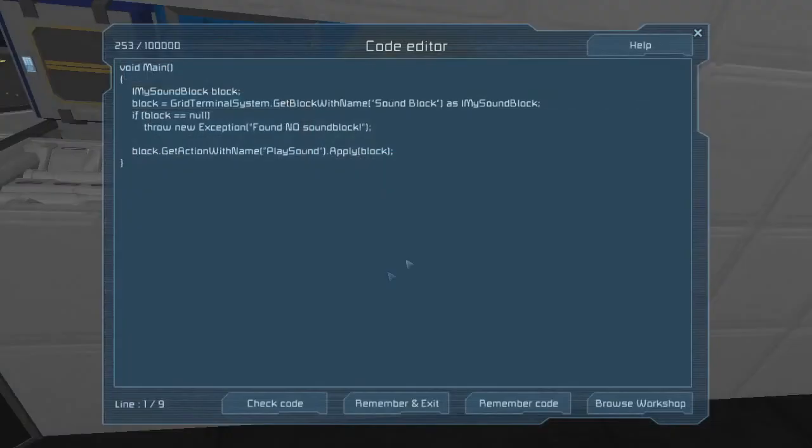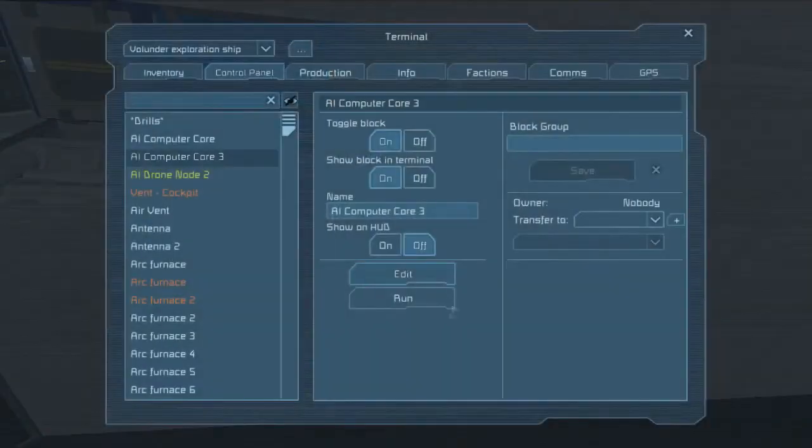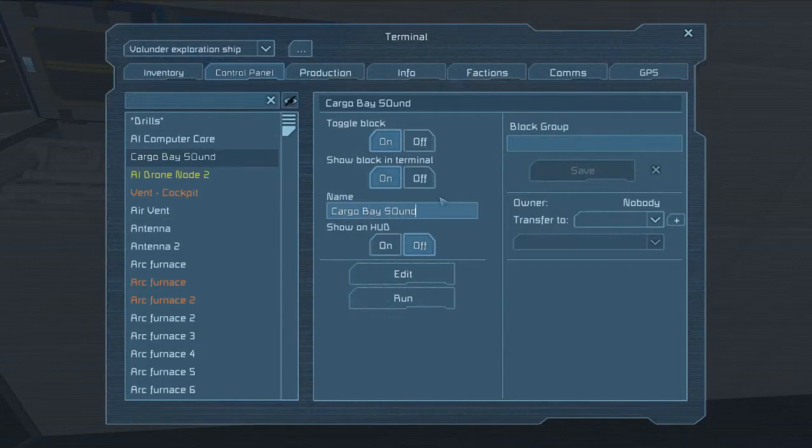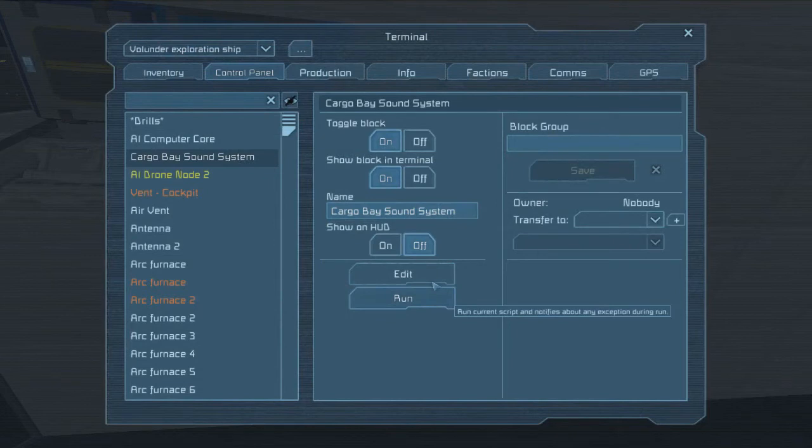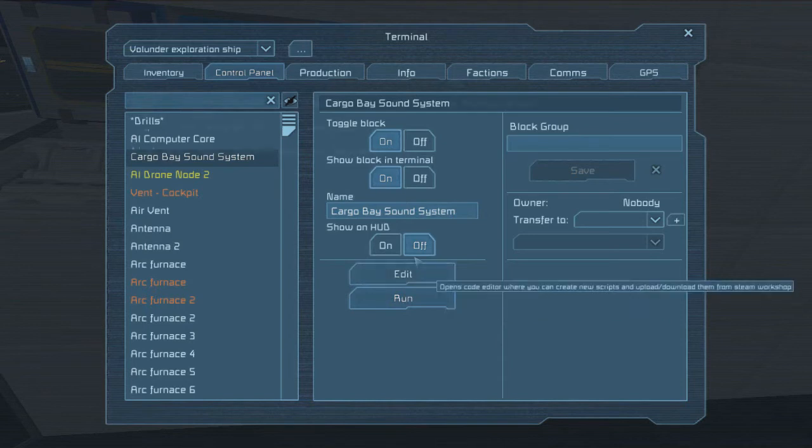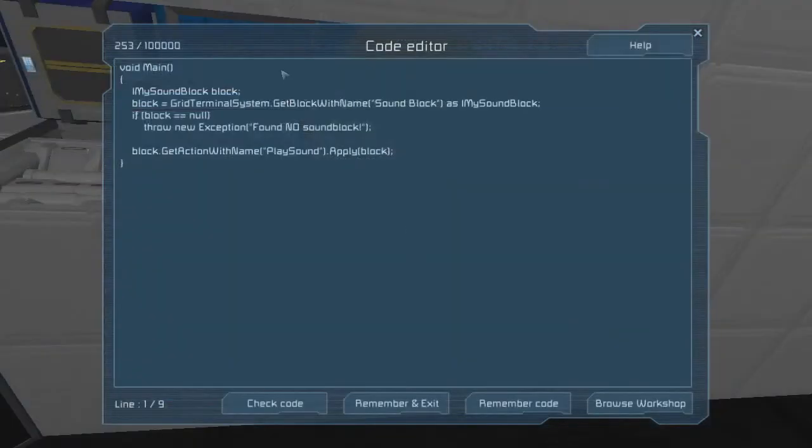We ran it, but we probably can't hear it because it's over on the far side of the terminal. So let's go ahead and walk on over. Is this the one? Yeah. Let's name it something. Cargo Bay Sound System. I think you can hear that. It says one. Every time we click it, it says one.